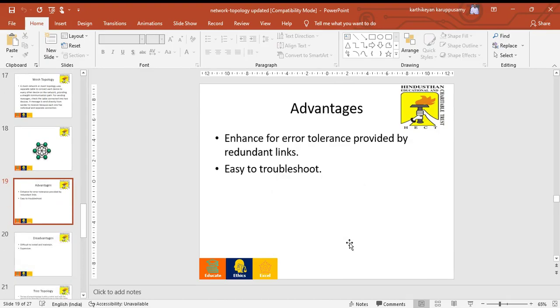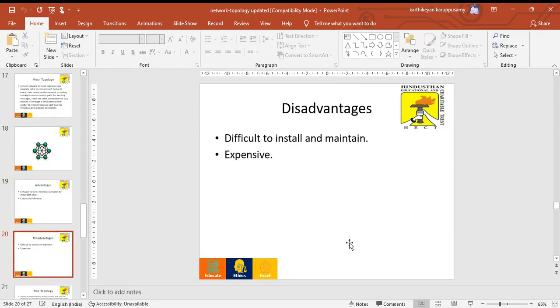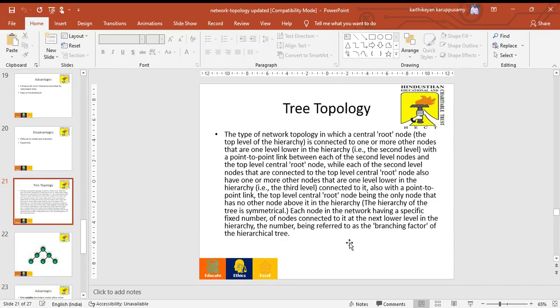Advantages of mesh topology: it enhances error tolerance provided by redundant links and is easy to troubleshoot problems. Disadvantages of mesh topology: difficult to install, maintenance cost is increased, and it is more expensive.